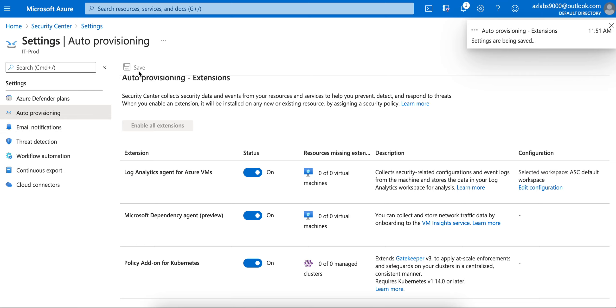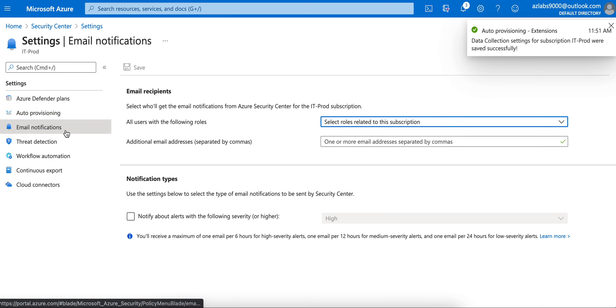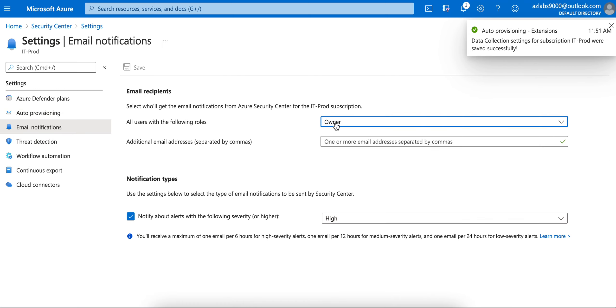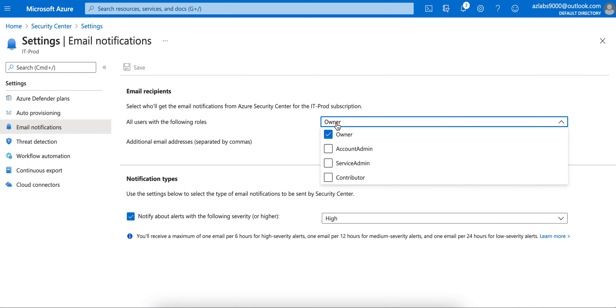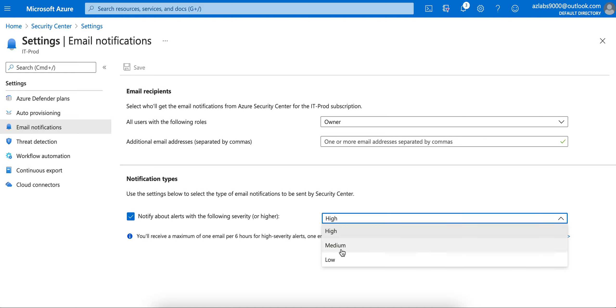The other thing I'm going to say: every time I do something, I'm going to save. Don't forget to save, otherwise they will not retain your configurations. Email notification - you can configure your email so that Azure knows where to send notifications about high, medium, or low alerts.